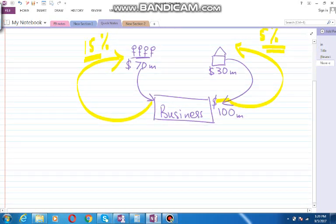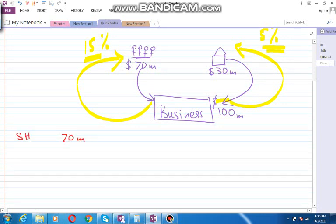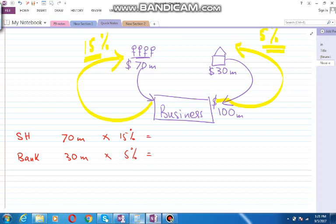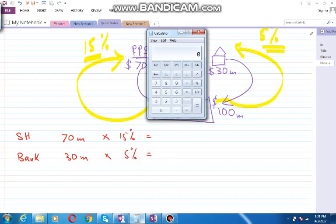So if we calculate its weighted average return, it would be 70 million contributed by shareholders and 30 million contributed by the bank. As the shareholders expect 15 percent and the bank expects 5 percent, if we multiply 70...